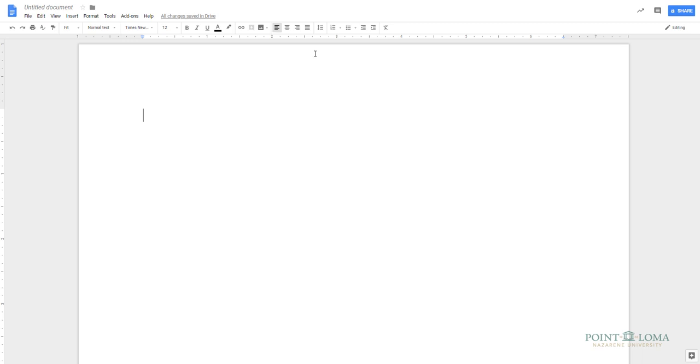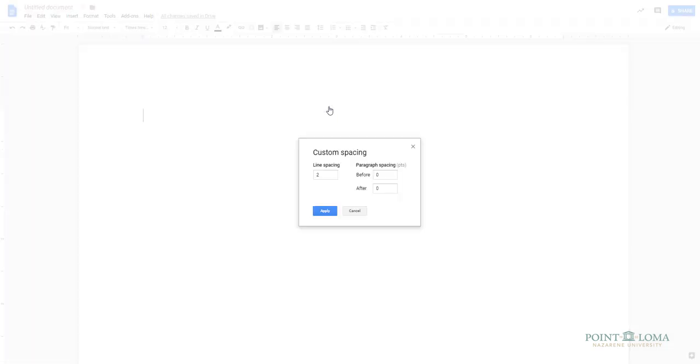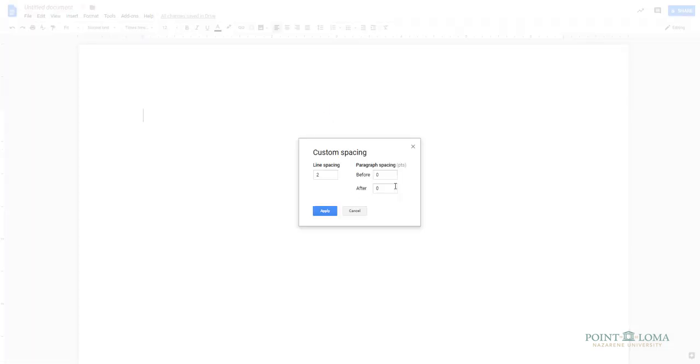Click back into the Line Spacing Options box, and this time click the Custom Spacing option. Confirm that the paragraph spacing is set for zero for both before and after spacing.